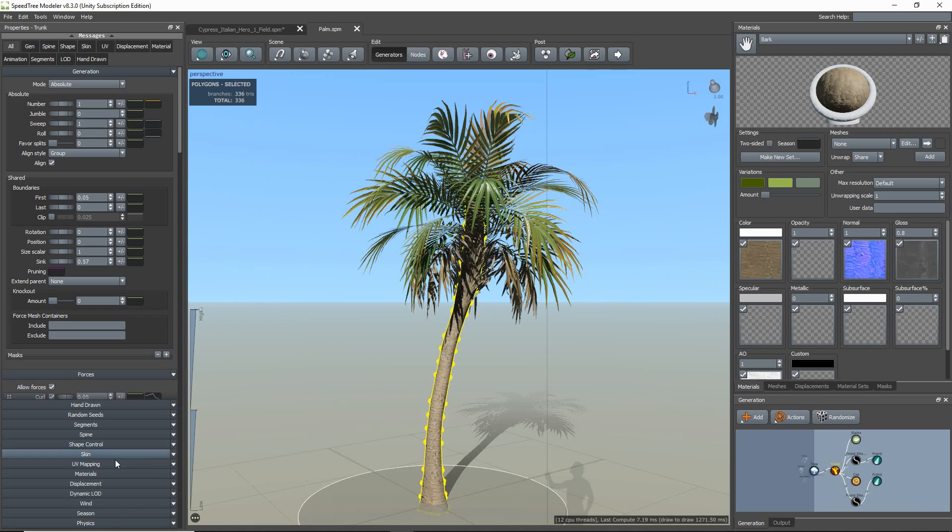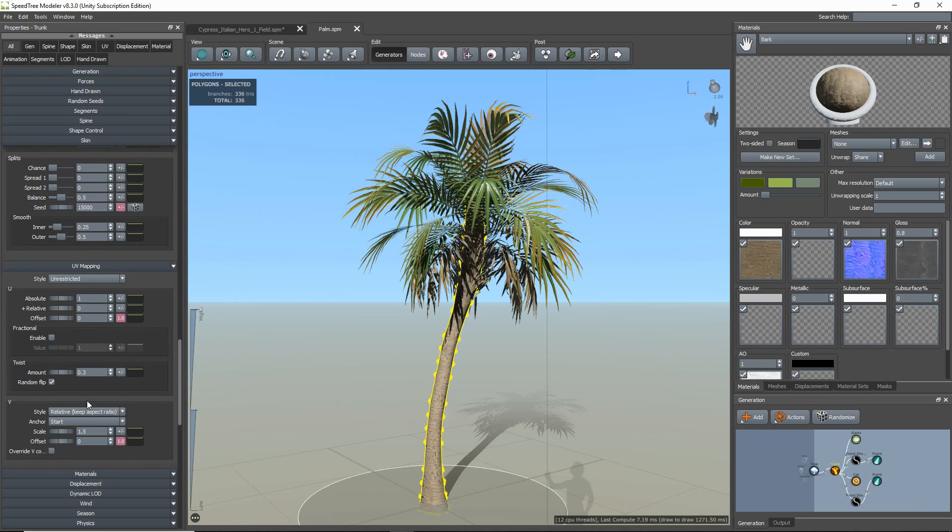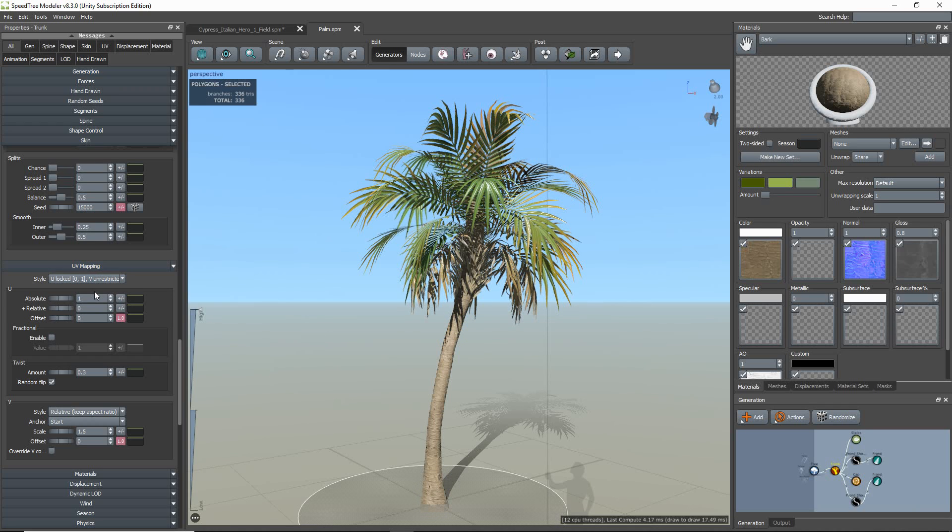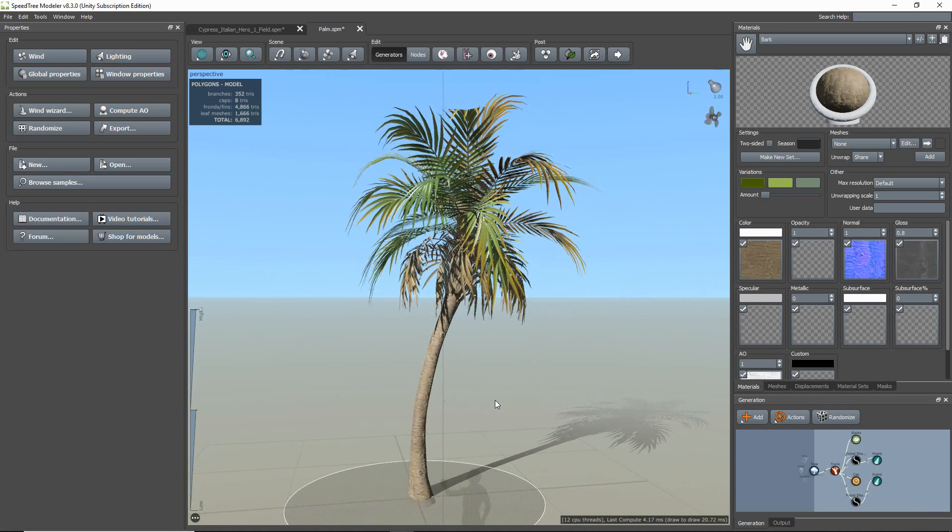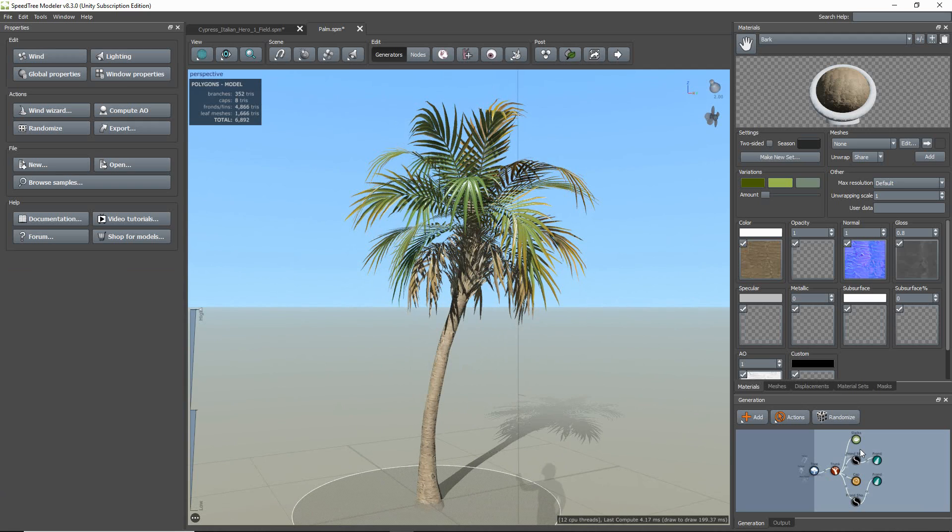So the first thing you need to do is go to the UV mapping group and change your UV mapping style for all your trunk and branches to U-locked V-unrestricted. You want to make sure it sets the tile once or twice only.